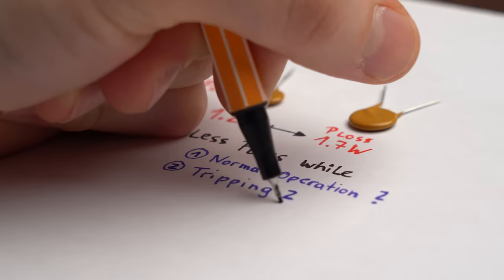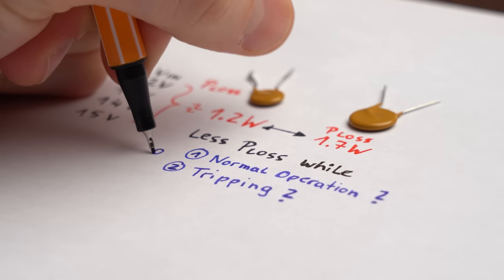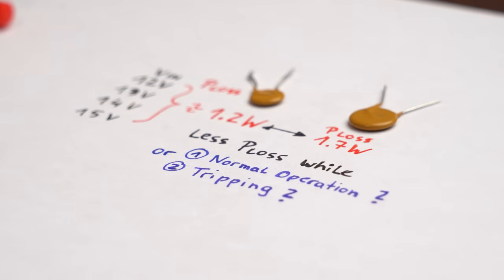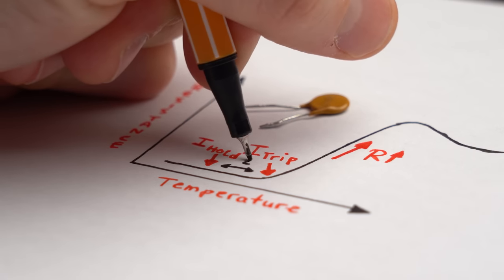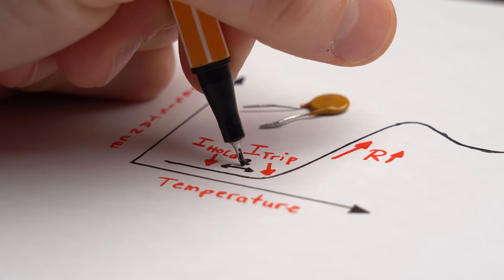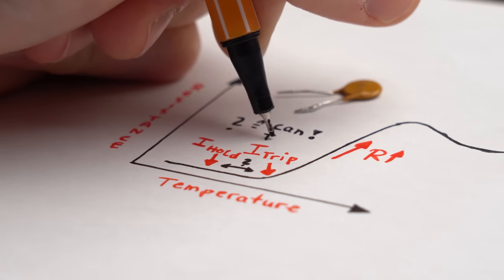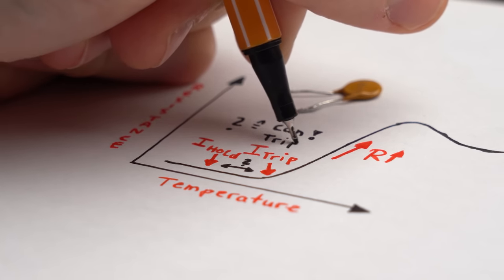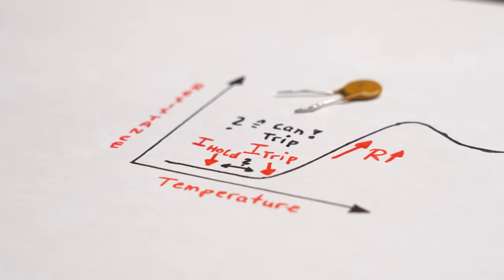So the choice is up to you what is more important for you. Now the last thing we have to take a look at is the area between the hold and trip current, and here the resettable fuse can trigger but does not have to.